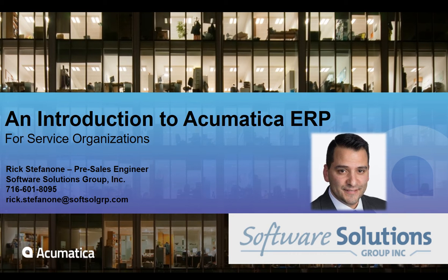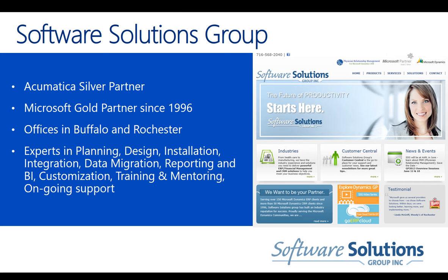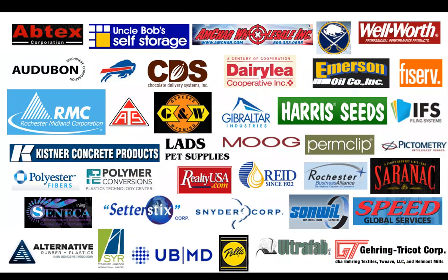Software Solutions Group has been designing and installing ERP and CRM systems for over 20 years. We're a Microsoft Gold partner. We are an Acumatica Silver partner, which is what we're going to be talking about today. We have offices in both Buffalo and Rochester, and we have clients, a lot of whom you would recognize and many of whom you may not.